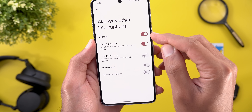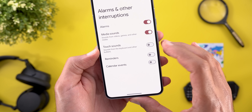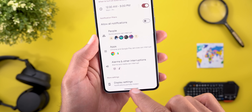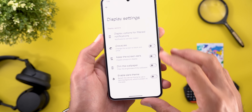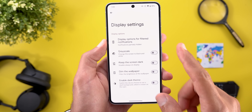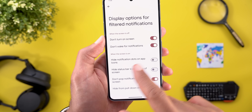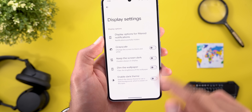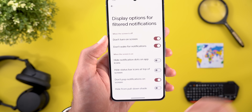Under Alarms and Other Interruptions, you can activate things like alarms so you don't miss them even during your schedule. You also have media sounds, touch sounds, reminders, and calendar events. Finally, under Display Settings, most toggles are carried over from the previous Do Not Disturb version, but what's new is the display options for filtered notifications — whatever notifications you chose to override can be customized even further.